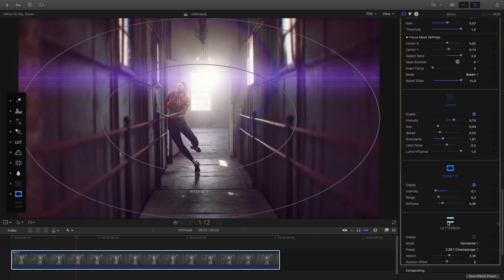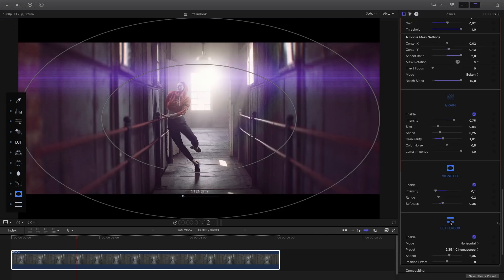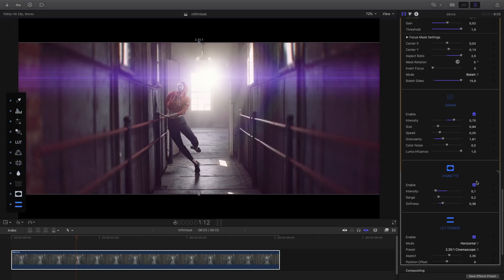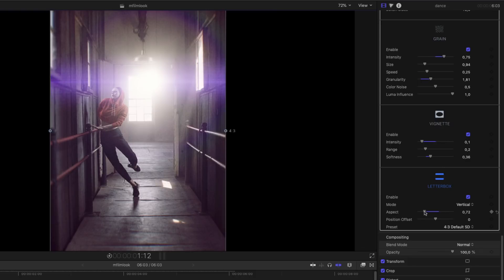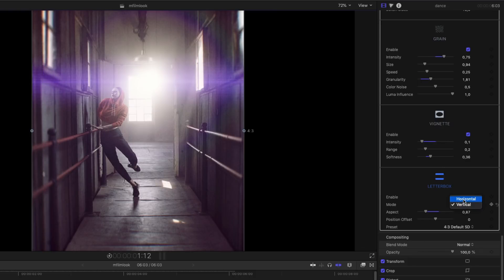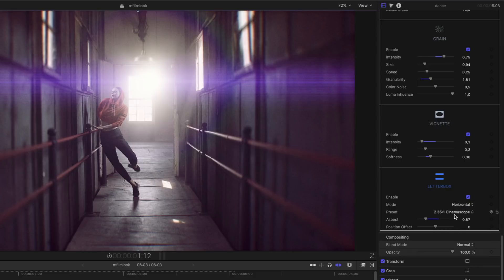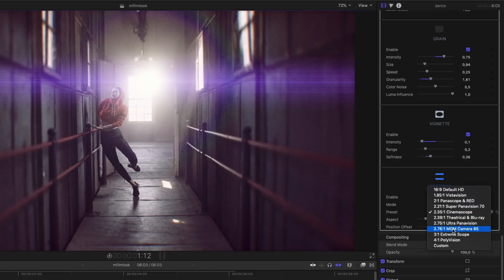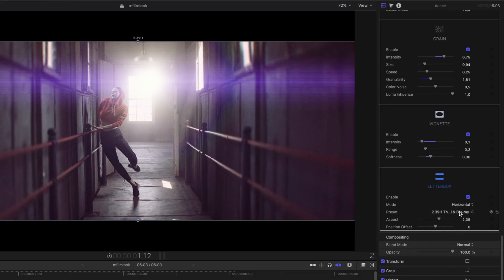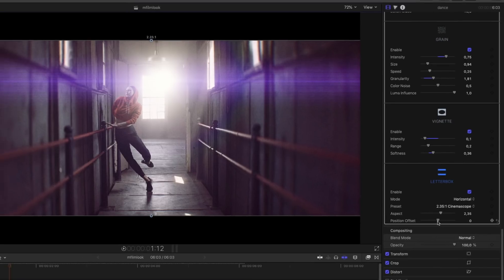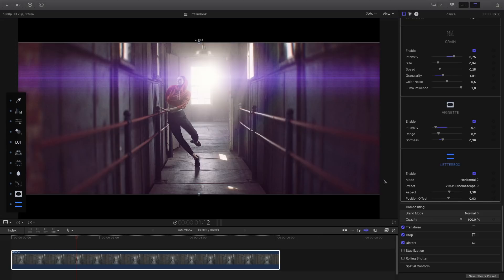The last effect is the letterbox effect. As I've mentioned before, the letterbox effect comes with several presets for different kinds of letterbox. First, you can select if you want a horizontal or vertical letterbox — vertical can be very useful for social networks or for a square project. In horizontal mode, you have 10 presets like Cinemascope or Panavision. You can adjust them directly inside the viewer using the magnetic guidelines to find the right size. If you want to adjust the content inside your letterbox, you can change the offset position of your clip directly inside the viewer or inside the inspector.